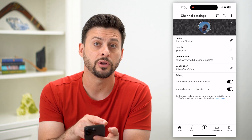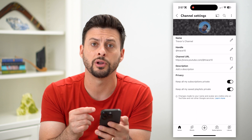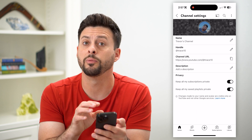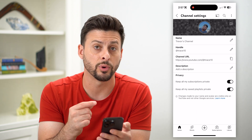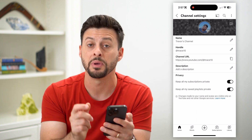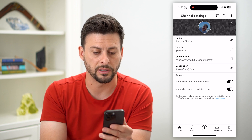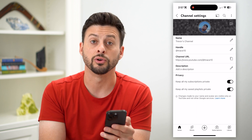Keep in mind the handle, which is a fairly new feature on YouTube, will be the same. You can, of course, change that handle or username as well, which basically links to your channel URL.